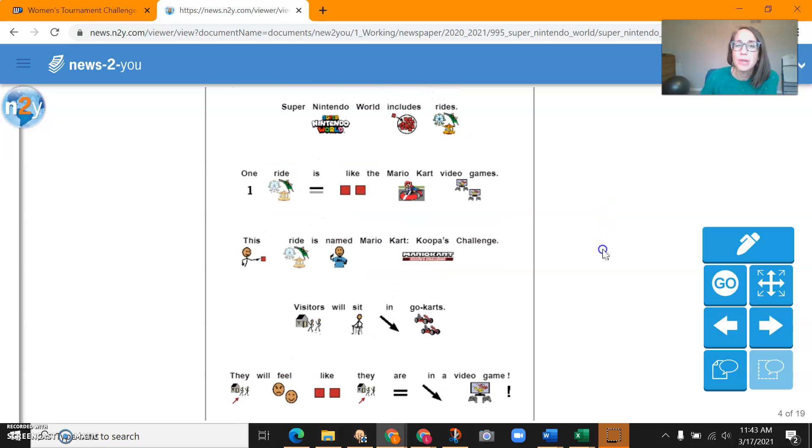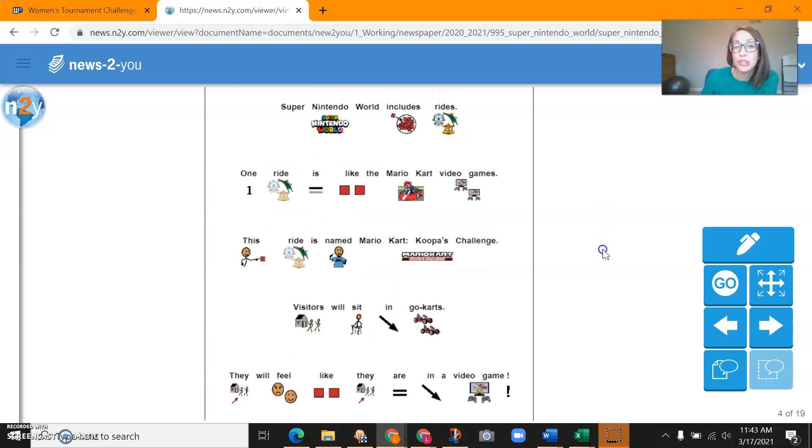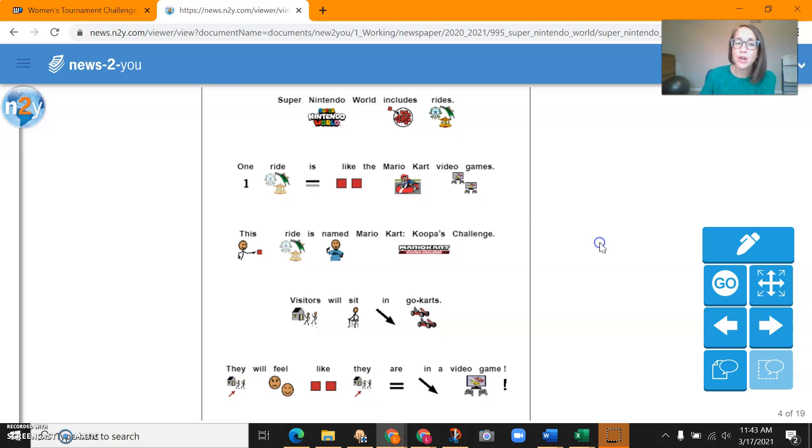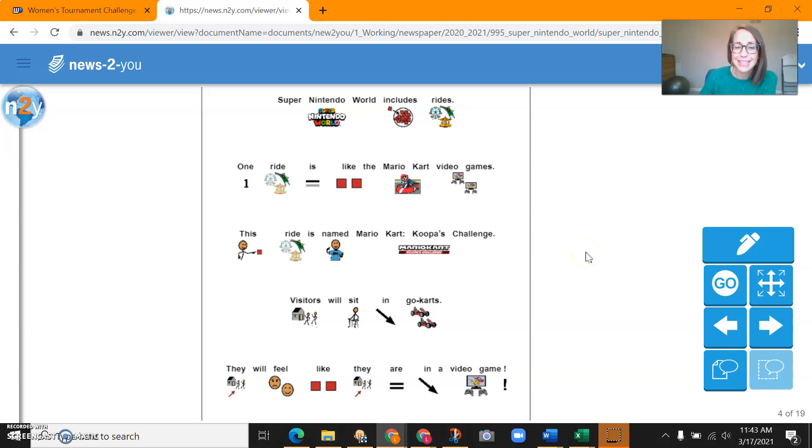Super Nintendo World includes rides. One ride is like the Mario Kart video game. This ride is named Mario Kart Koopa's Challenge. Visitors will sit in go-karts. They will feel like they are in a video game.